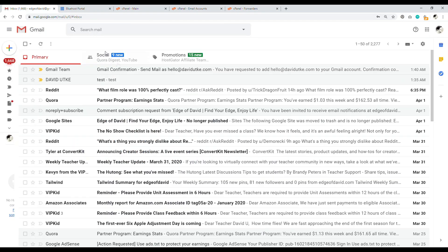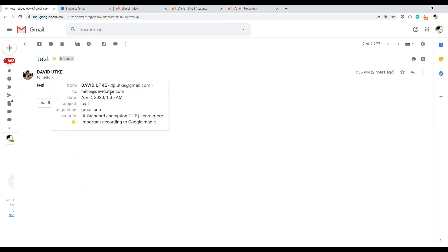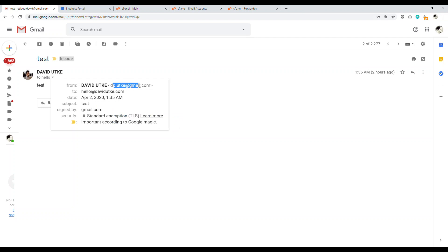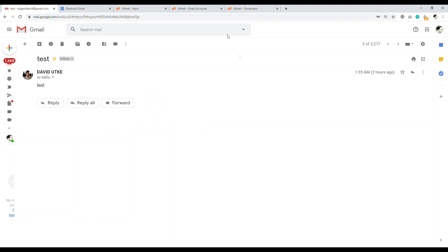And so what ends up happening is that you end up being able to receive emails. So if we take a look at this, this was sent from this email, this Gmail account, and I sent it to hello at davidyuki.com, but this is my edge of David Gmail account. So the forward is working correctly.